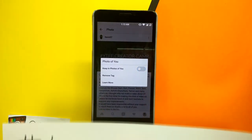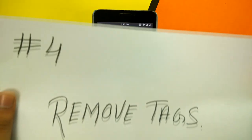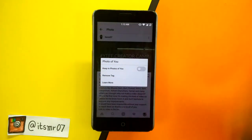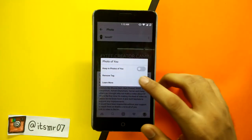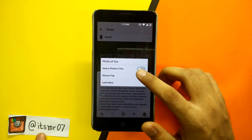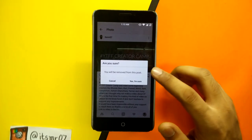Now moving to trick number 4, follow the same steps as earlier and select the remove tag option below it.